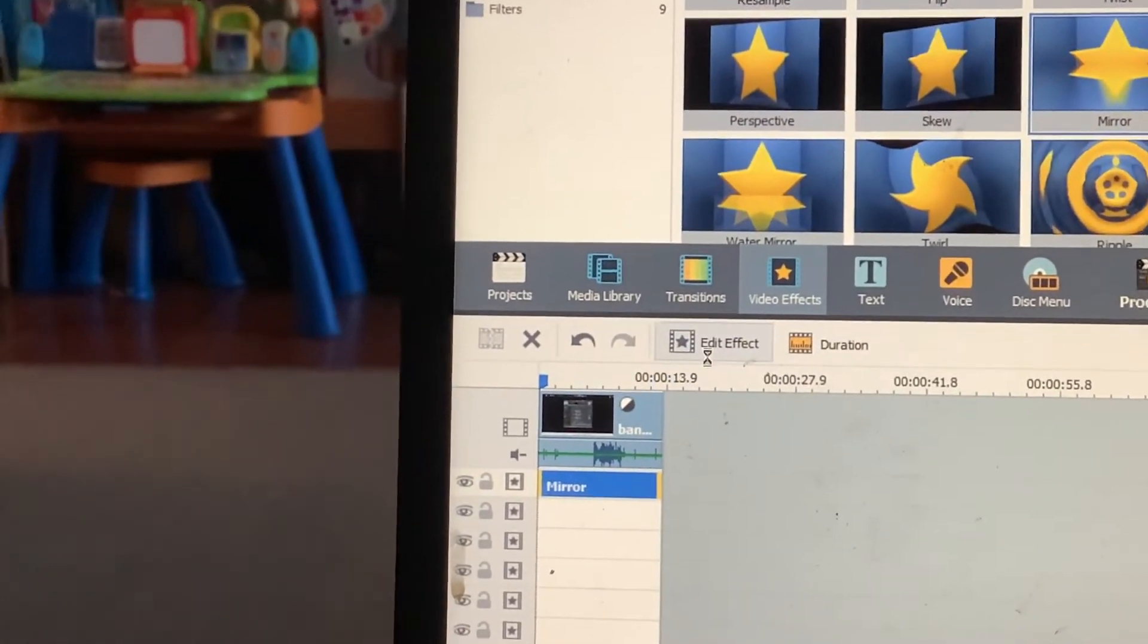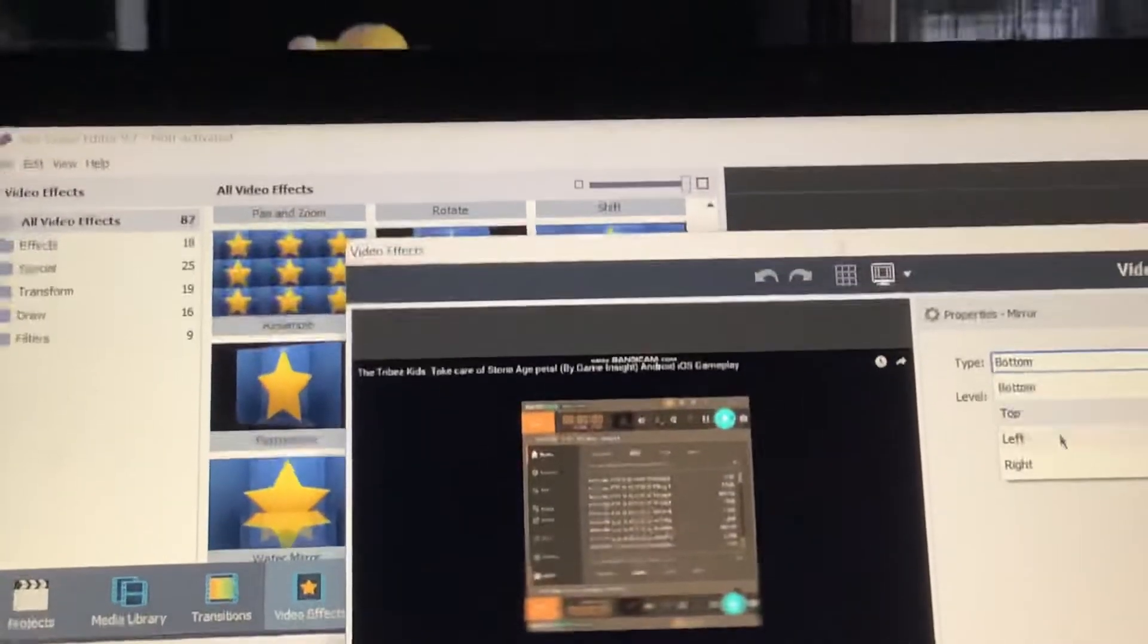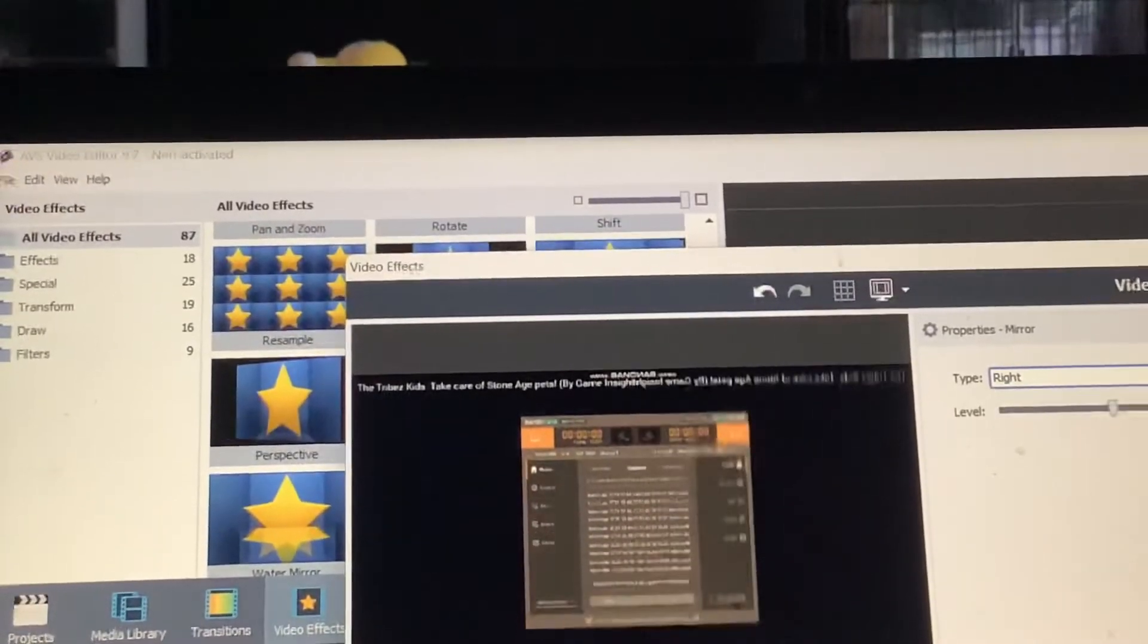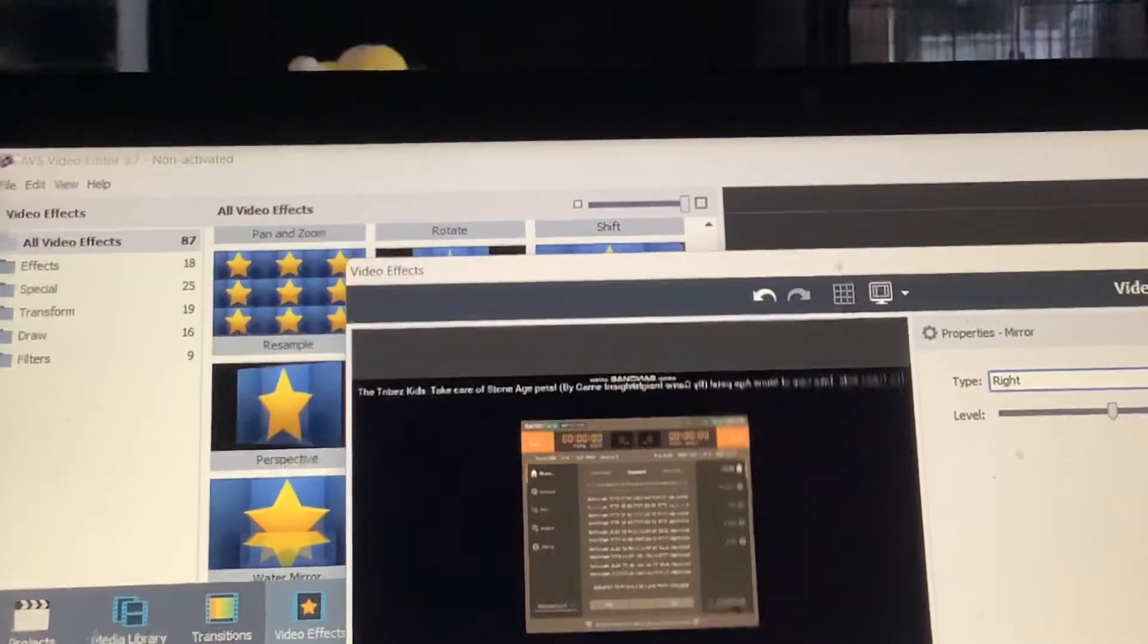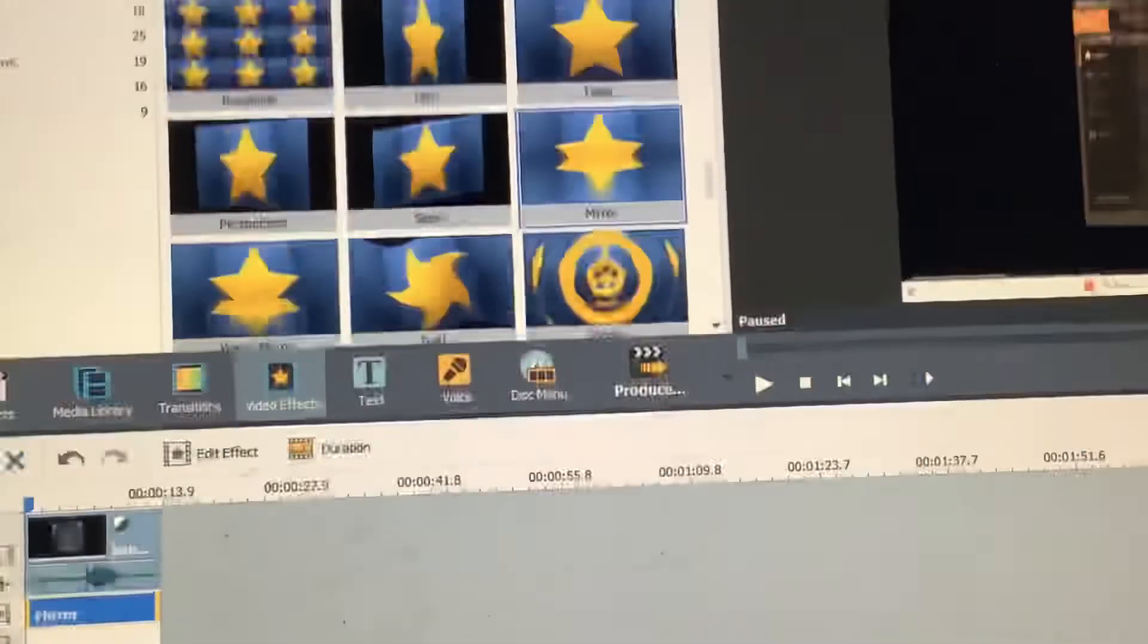And then go to edit effect. And then select the type to light. There. Now, it's looking like Roblox.